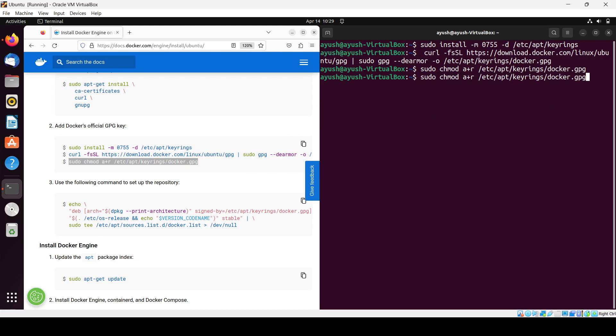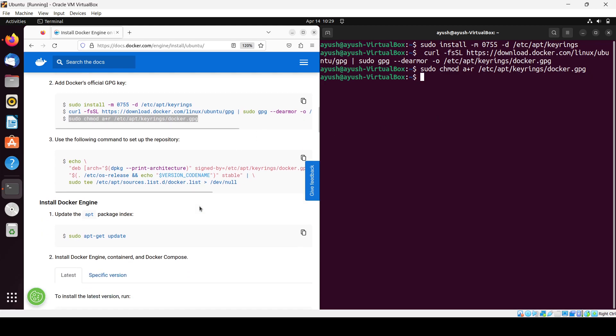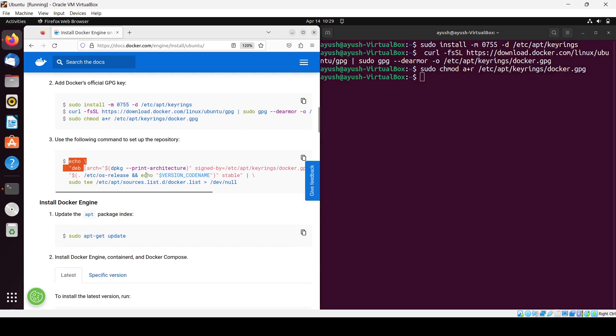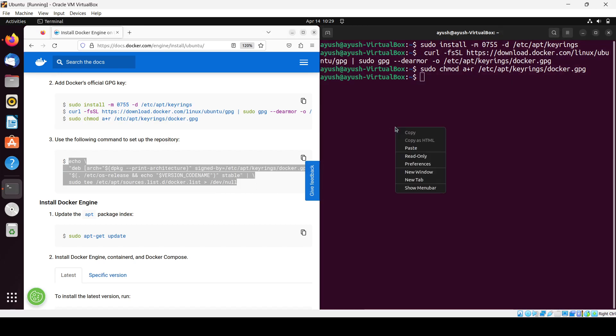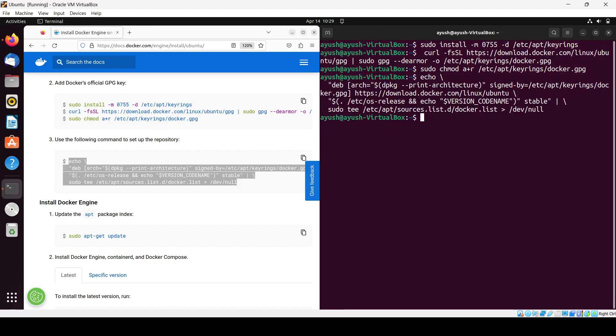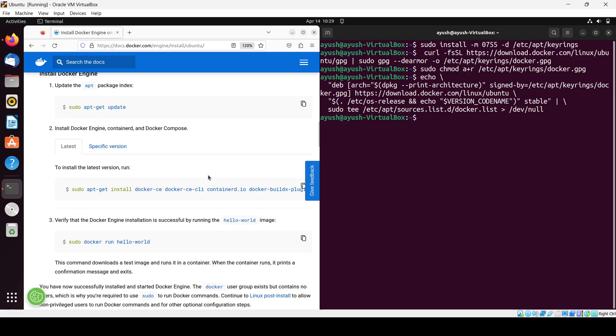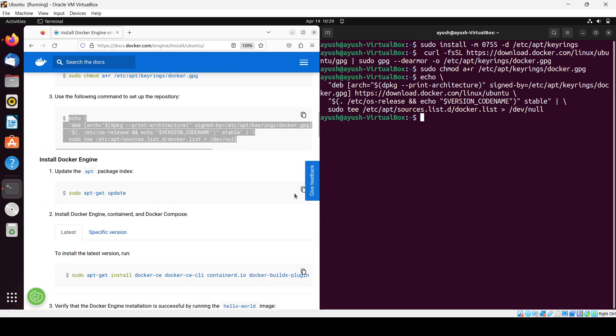Next what we have to do is the echo command, control C and control V. And then again you have to update.